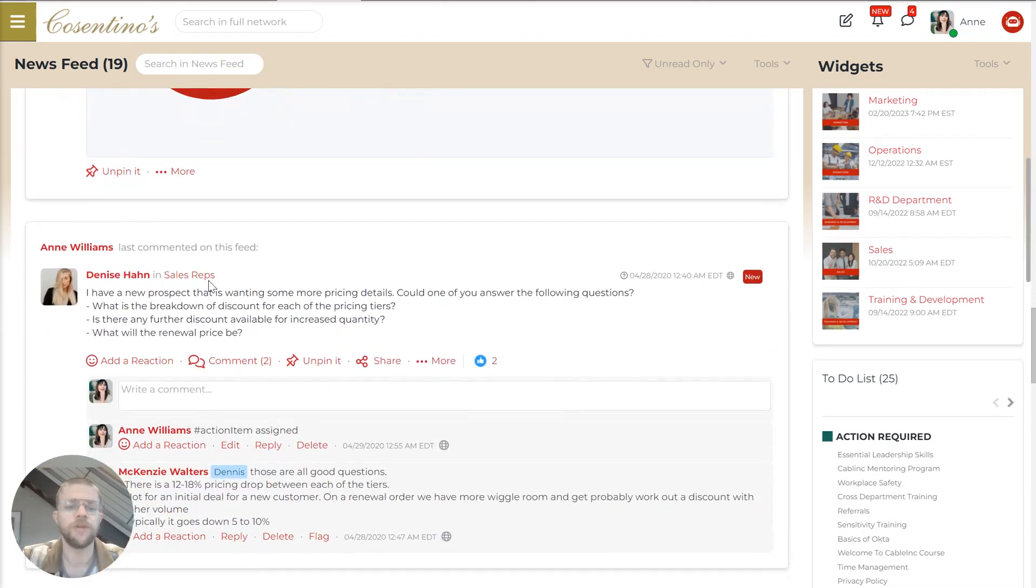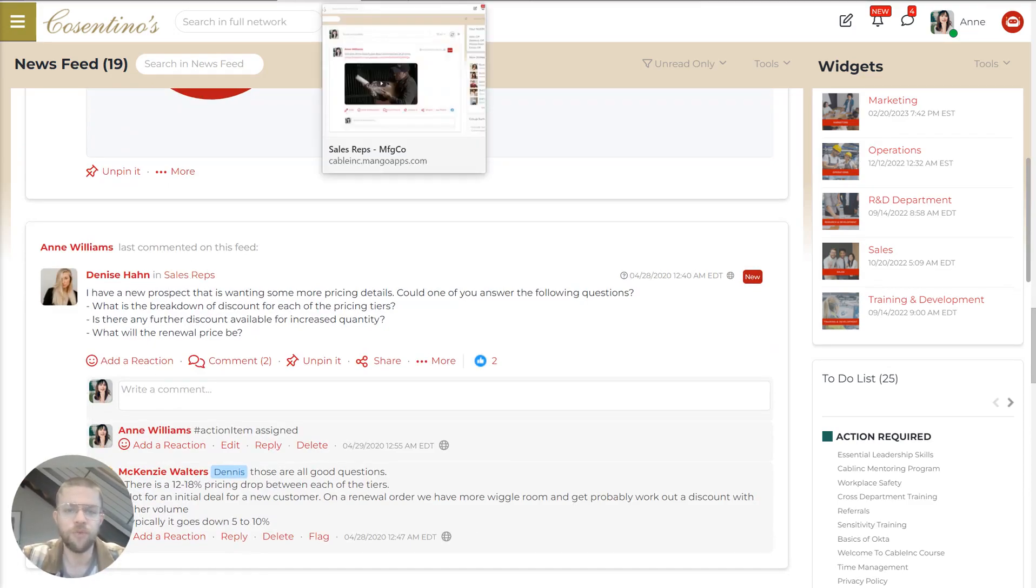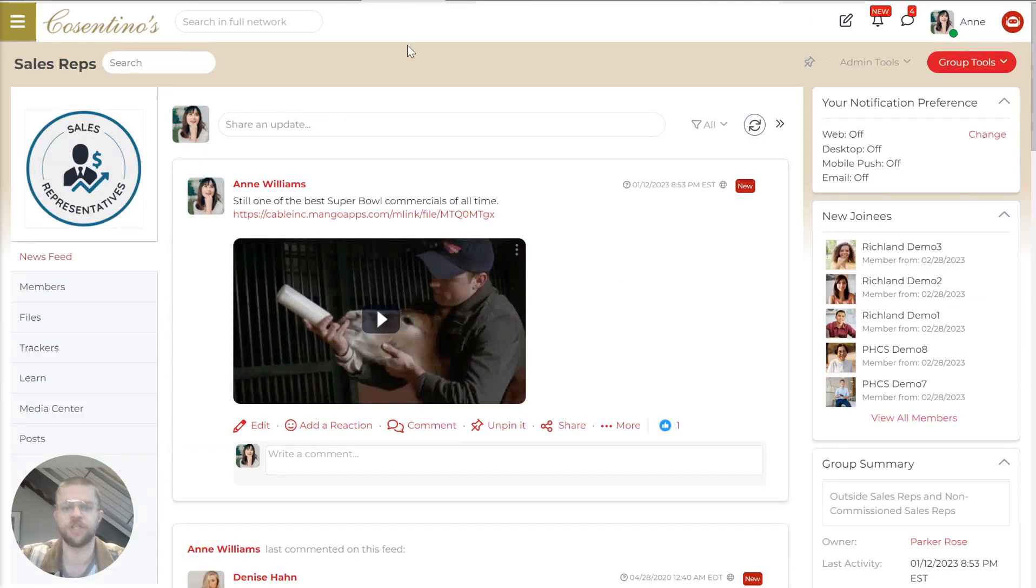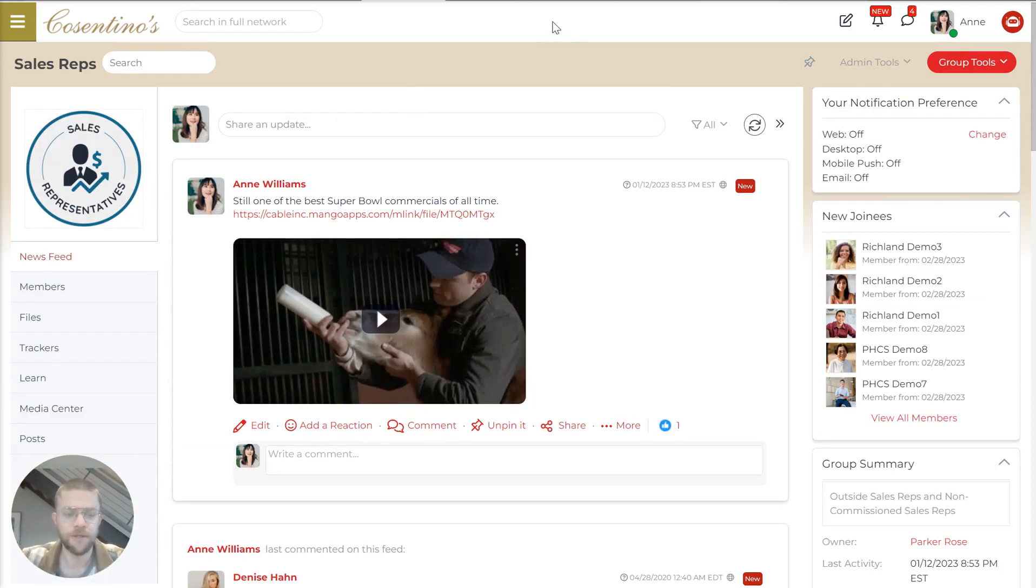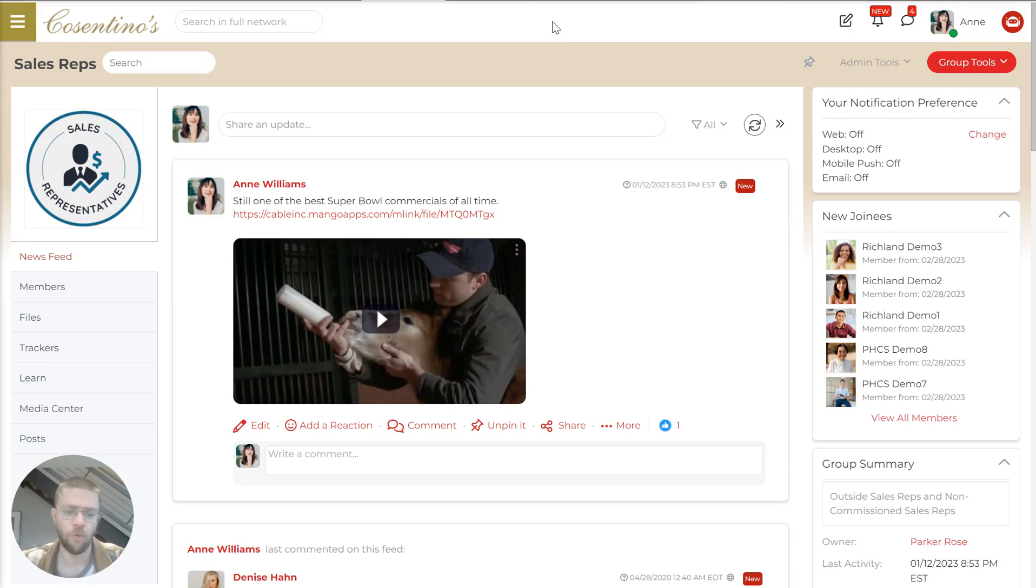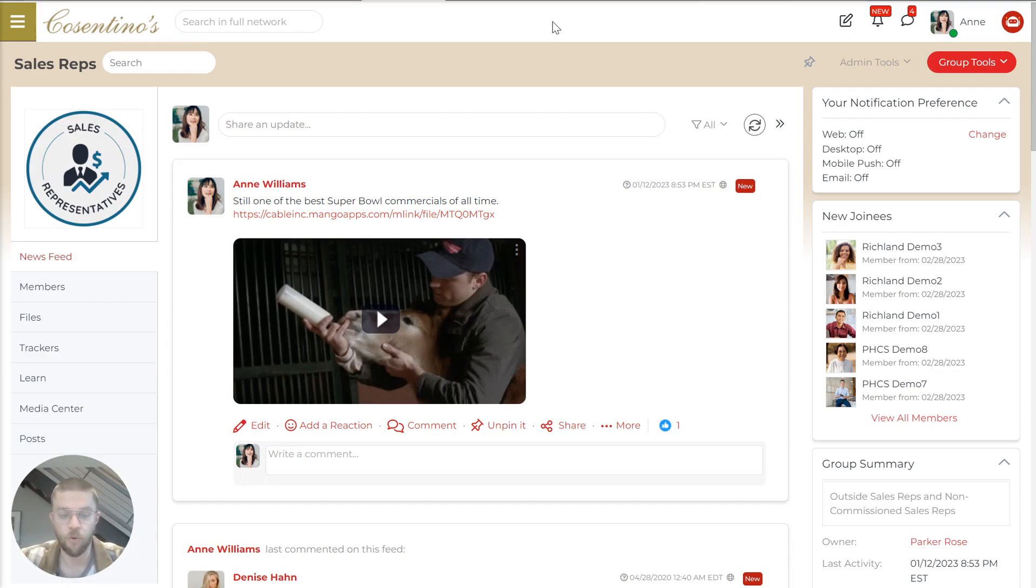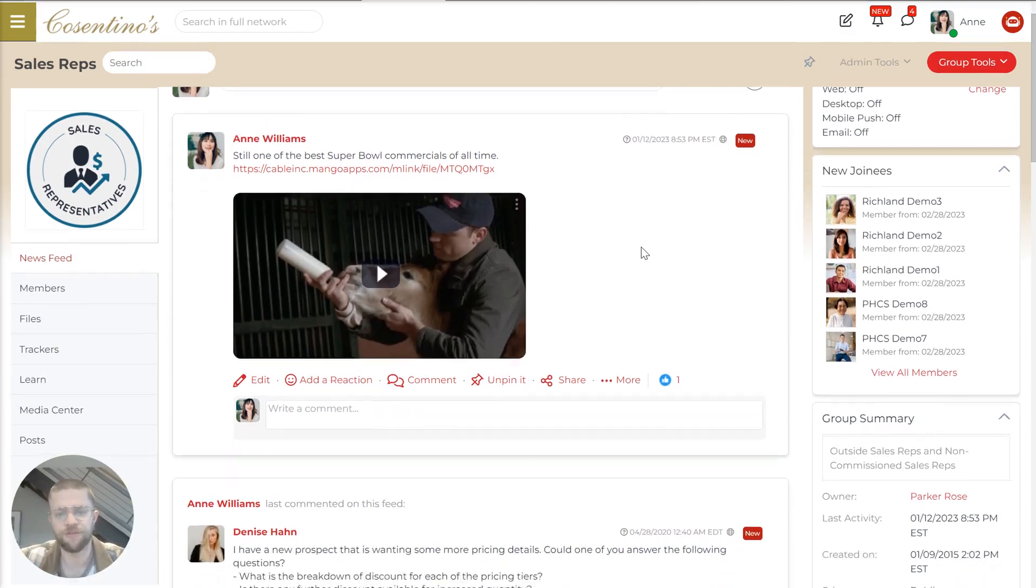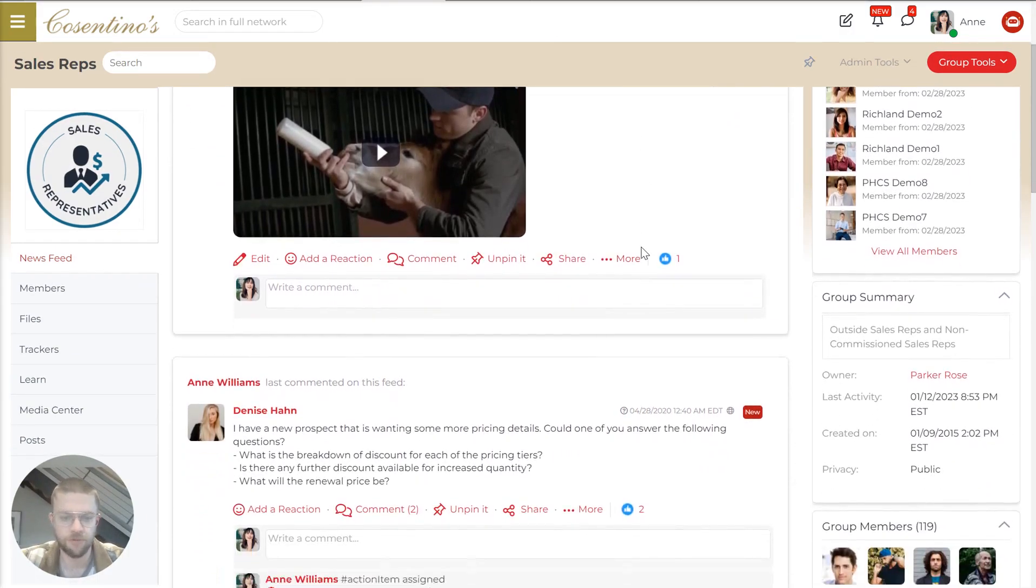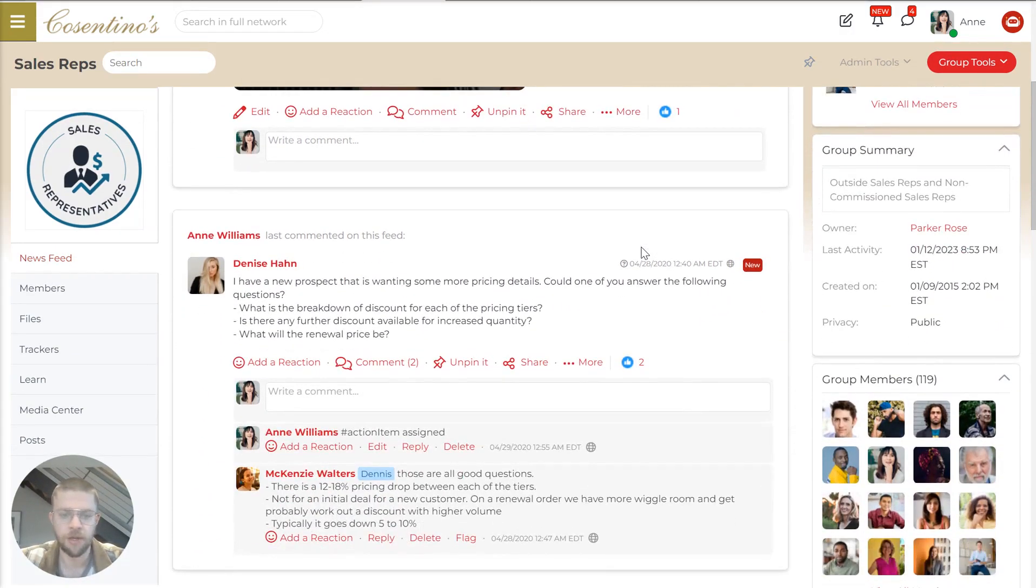So now I'm going to jump into this group. Basically, we have groups and projects within MangoApps. Groups are intended to be sort of ongoing conversation or updates for a particular group, whereas a project is a more focused workspace for a particular project. So now in this group, we have a number of different conversations happening.